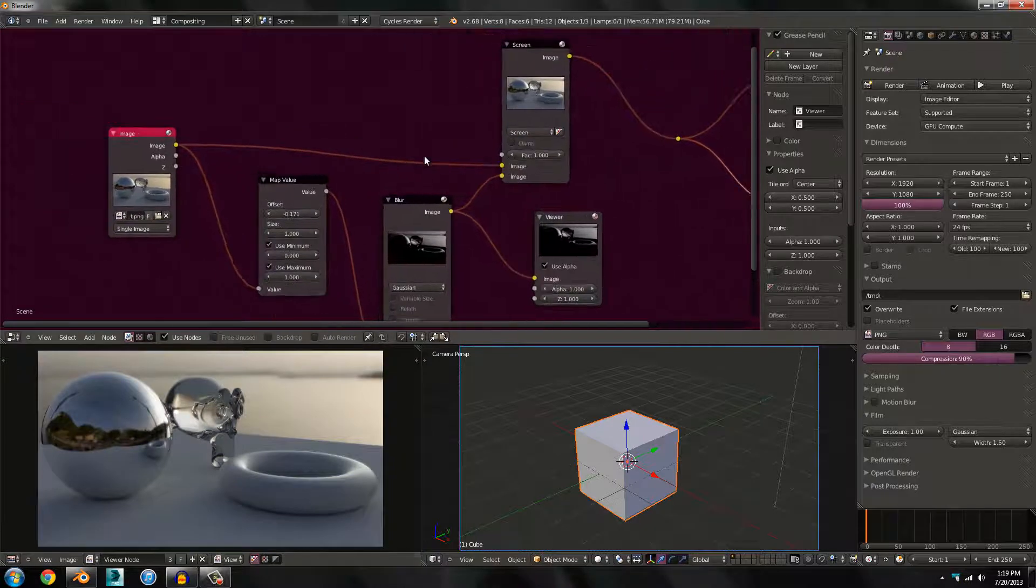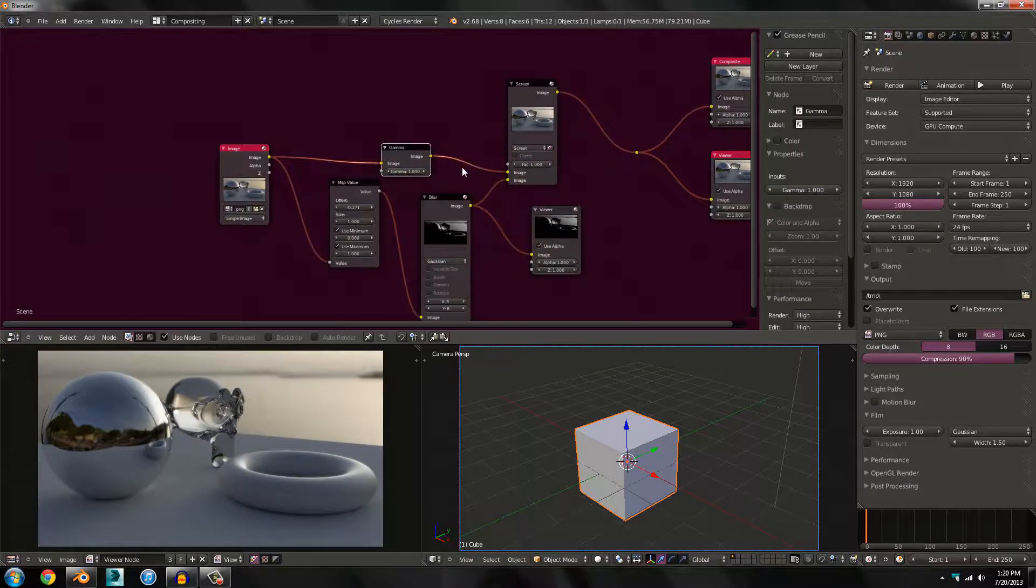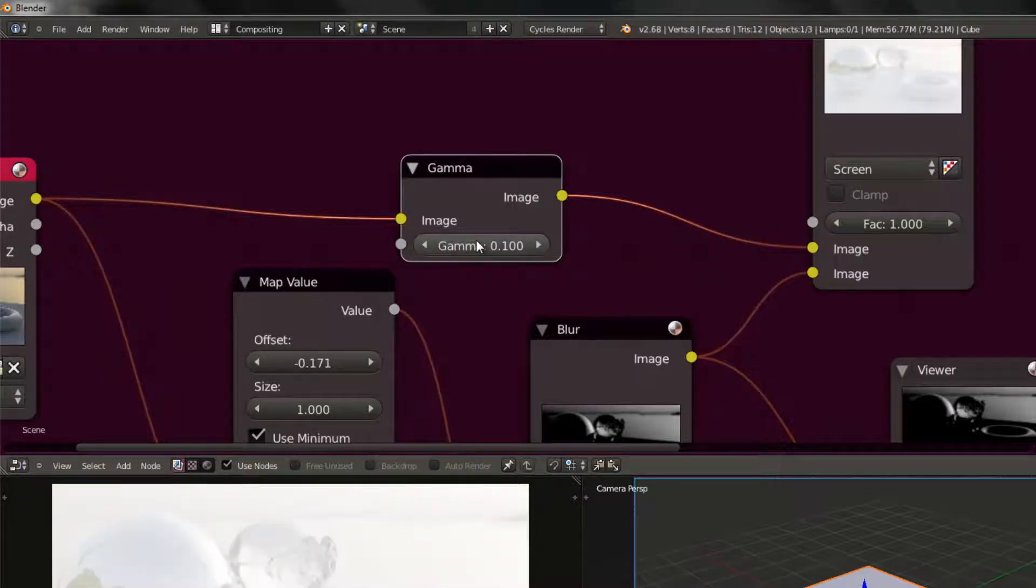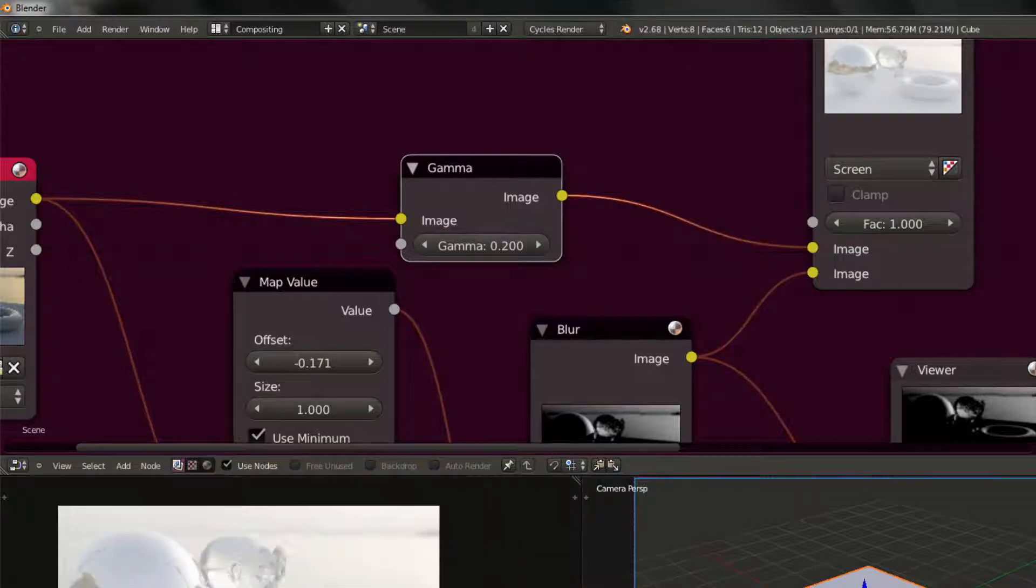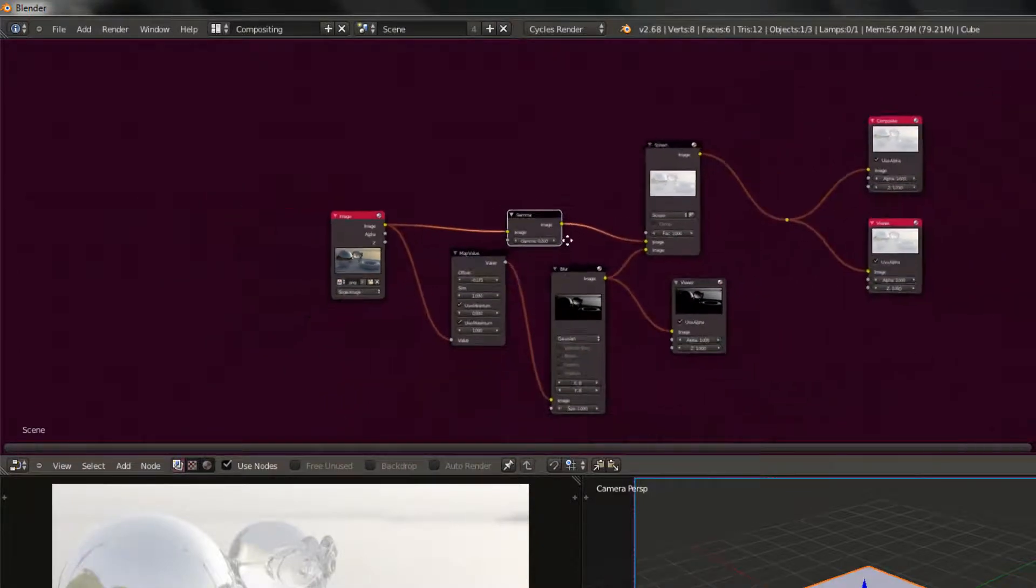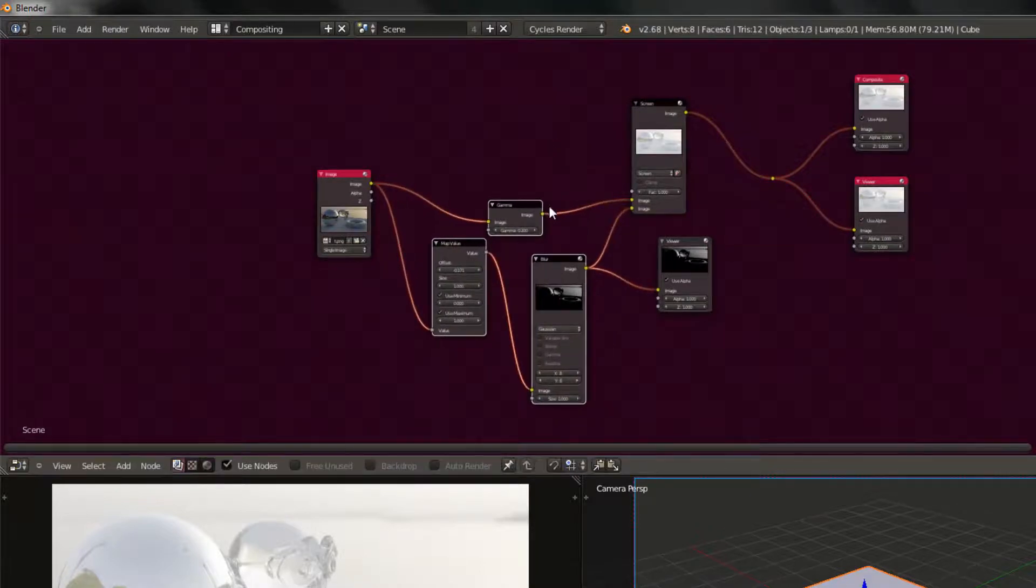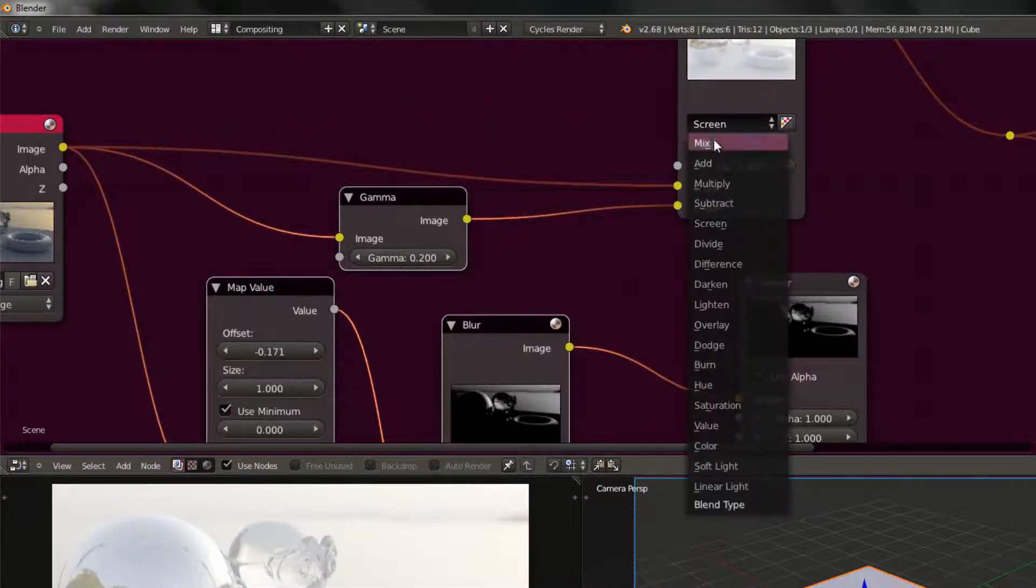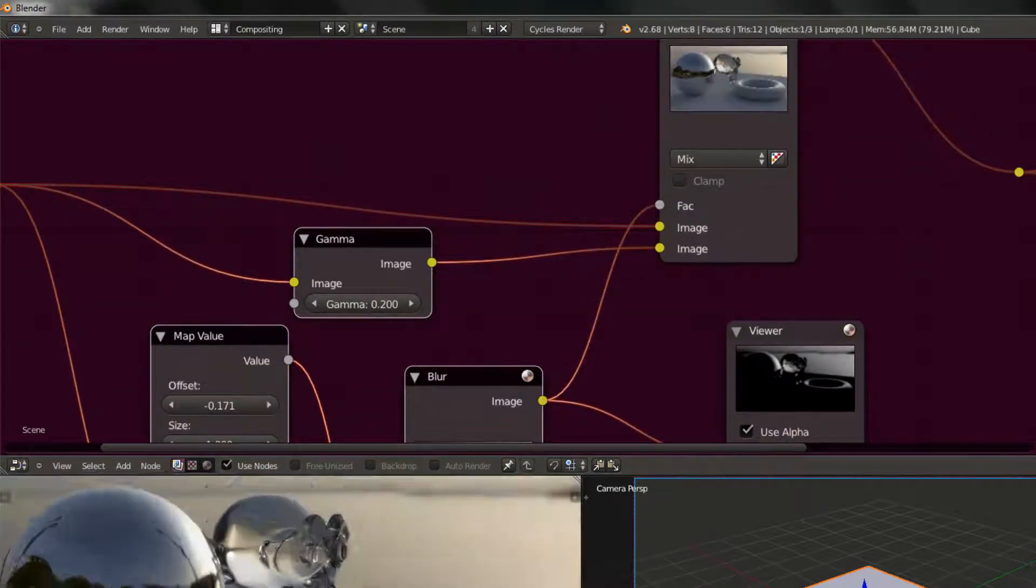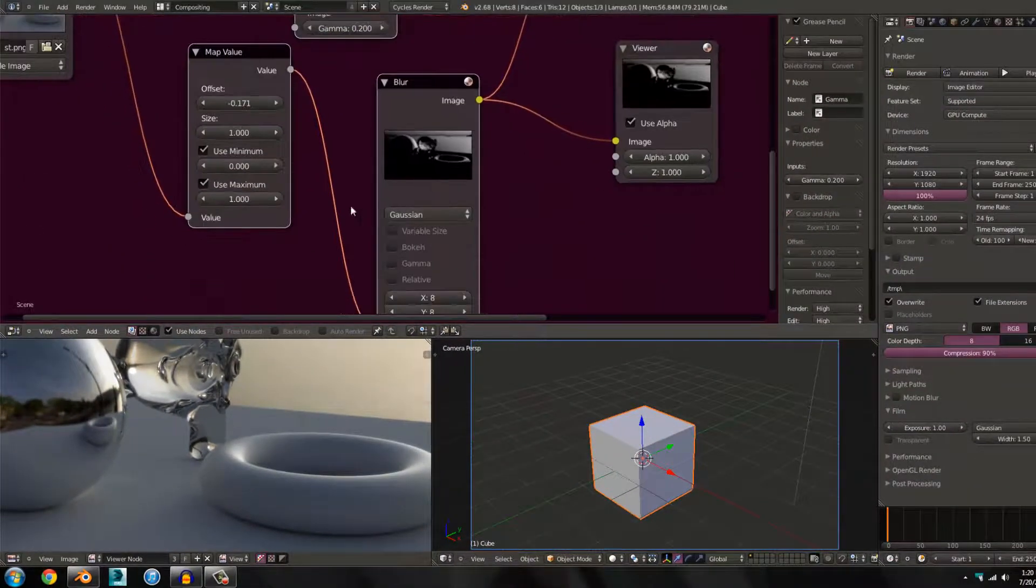It's not accurate, so instead what we're going to do is drop in a gamma node. Don't worry about this. Set this to like 0.1, actually 0.2. We're going to blow this out a lot because we still want some of those colors in.